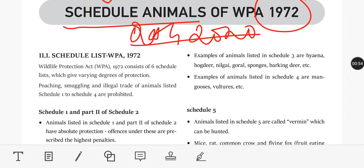This is from Shankar IAS's environment book. In the full course, you will cover the entire environment content line by line, word by word. You can join us in the course — WhatsApp and Telegram numbers are in the description box. You can pay in installments. Environment is a very important subject, and we collaborate with geography and current affairs magazines. Now let's jump into the topic.